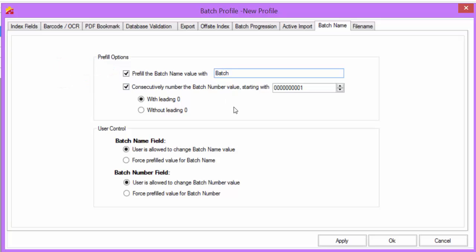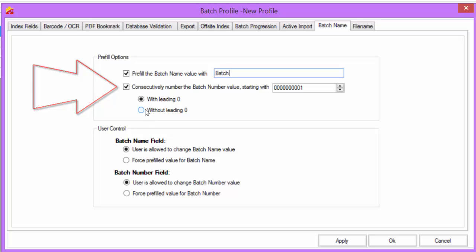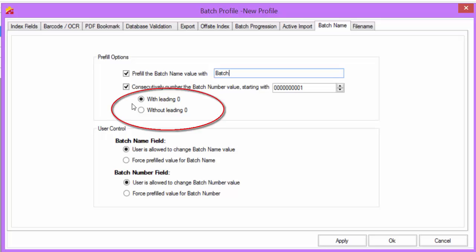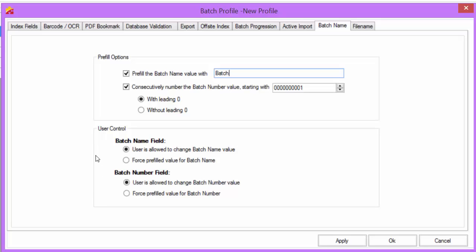You can also pre-fill the batch number with a consecutive serial number that never repeats. Here you can choose the starting batch number and whether or not you have the leading zeros. Once you have checked that you want your batch name or number to be pre-filled, you also have the option of allowing users to change the pre-filled name or number or force them to use only the predefined values upon new batch creation.